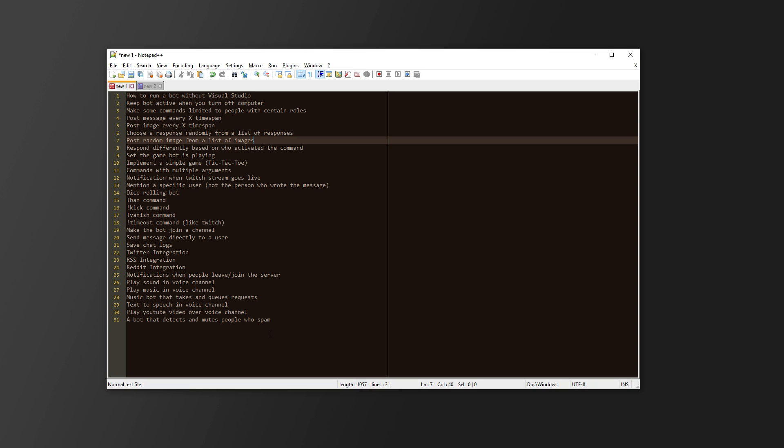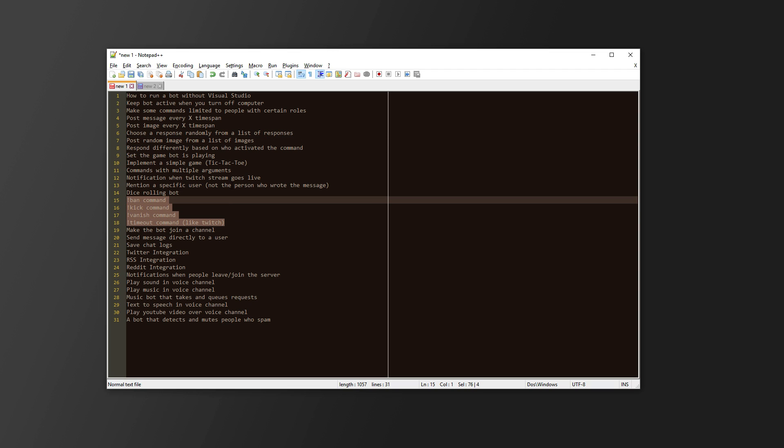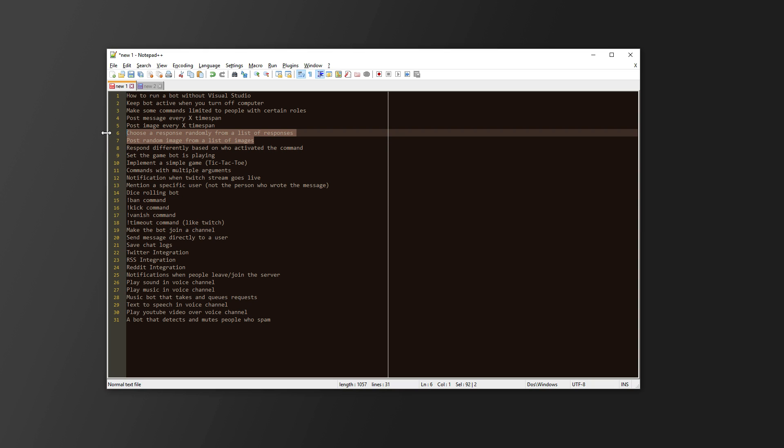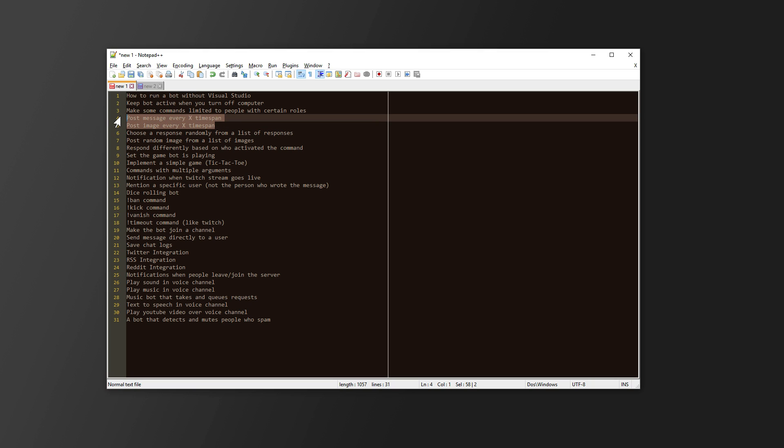Like I said, this is a list of the most common things that I get asked. Some commands, using permissions, maybe some random things like a random image or a random response, doing things every X time span. You can pause the video and read the list.